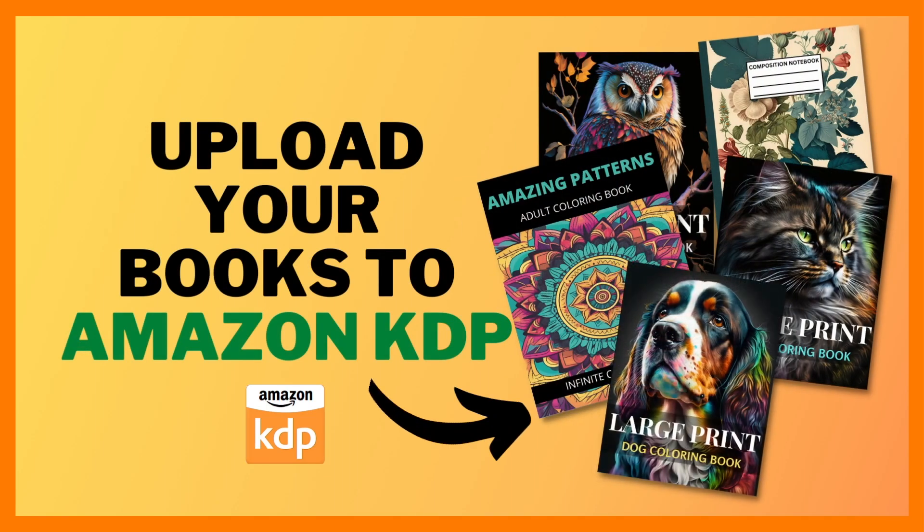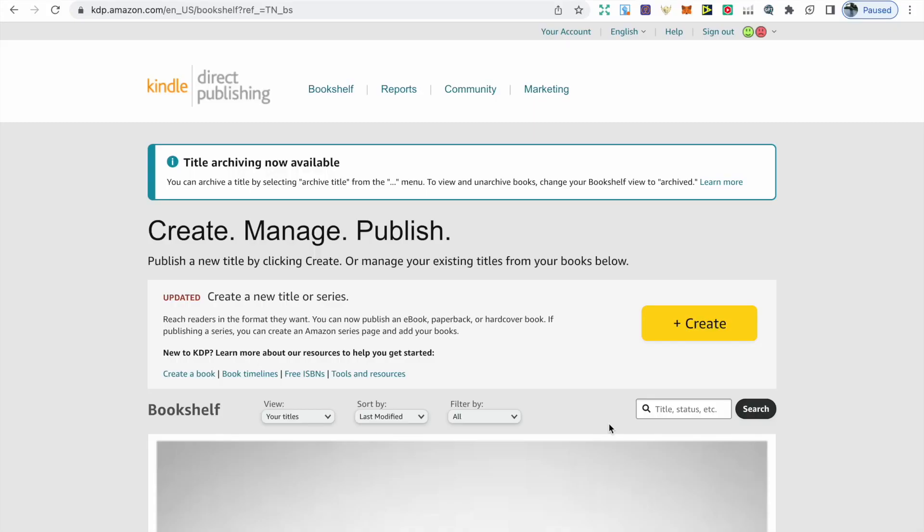Welcome back to another video. I'll be covering how to upload your book to Amazon KDP in 10 minutes. I'll provide you with all the information that you need, and make sure you watch this video till the end. To start uploading your books, you're going to need to log into your Amazon KDP account.